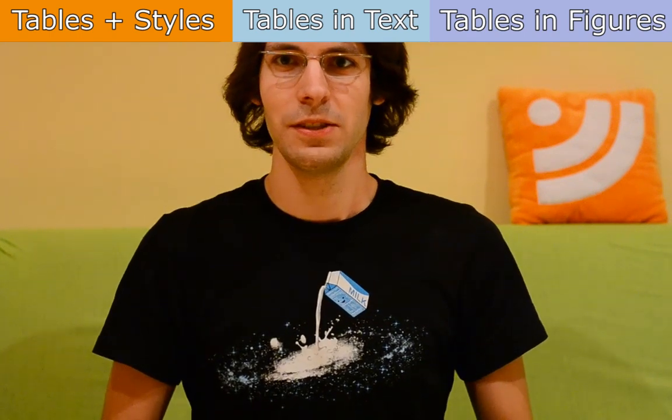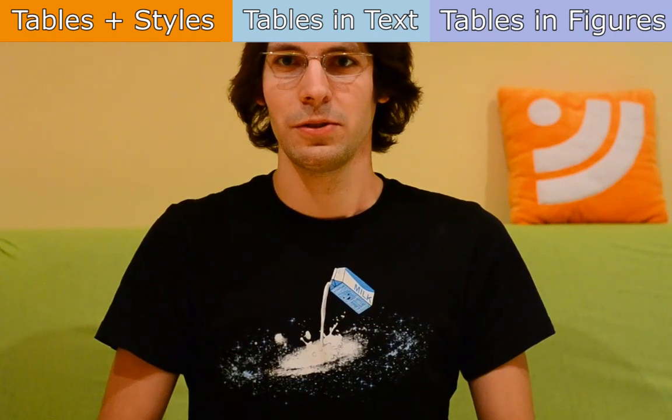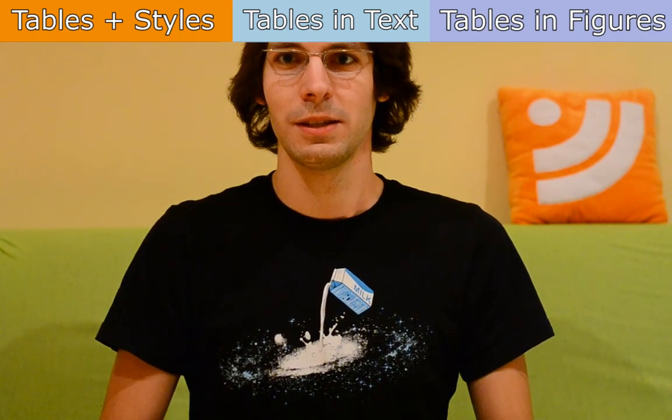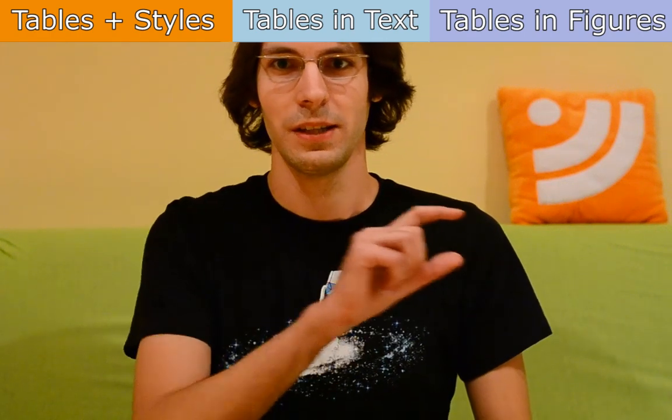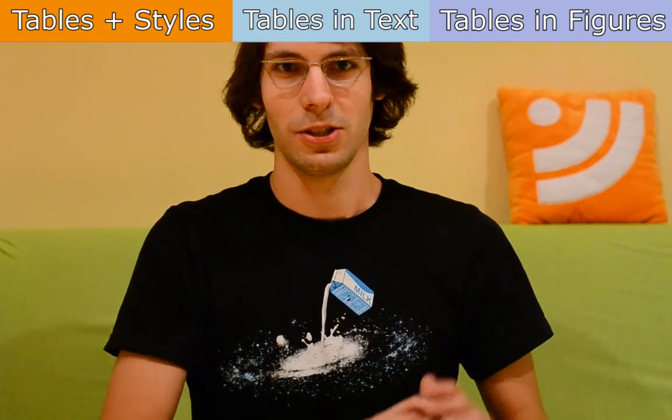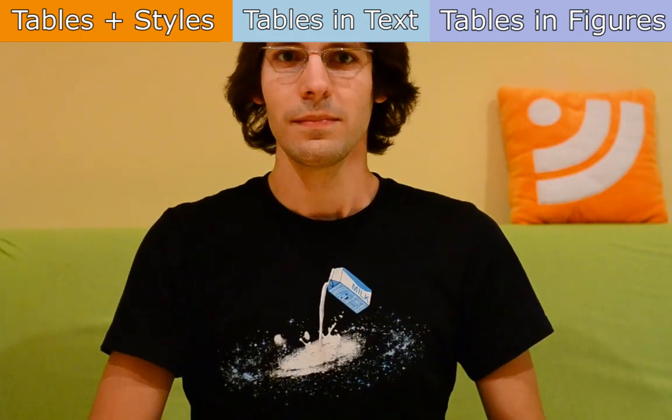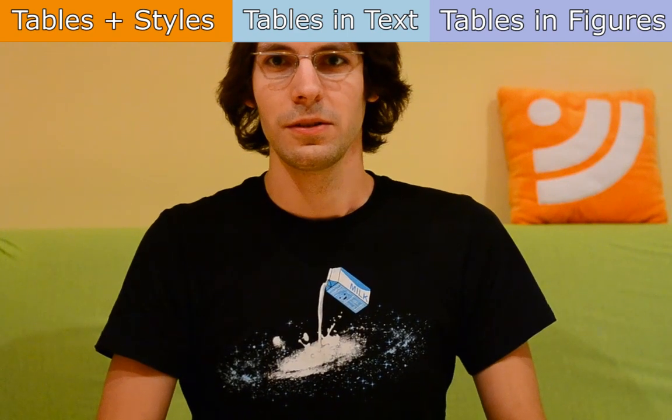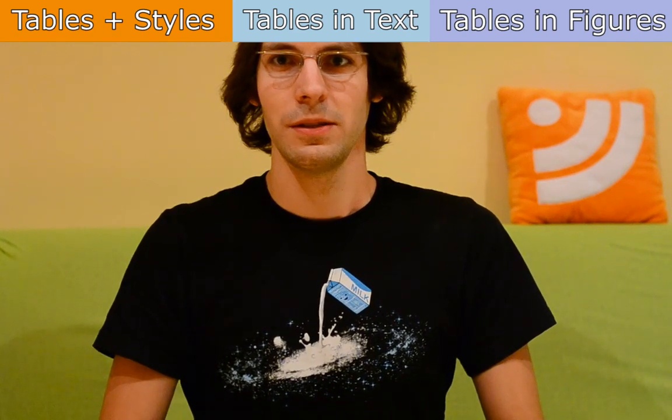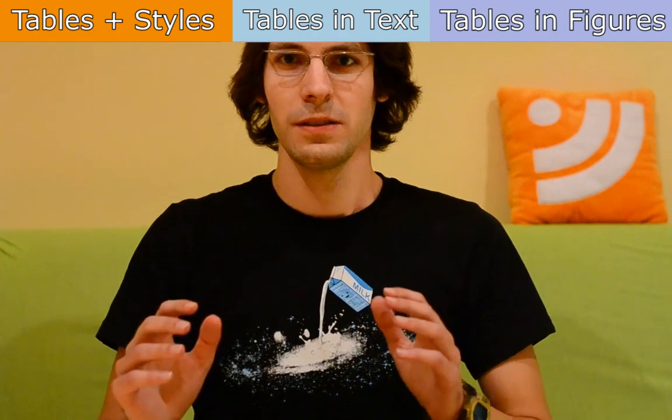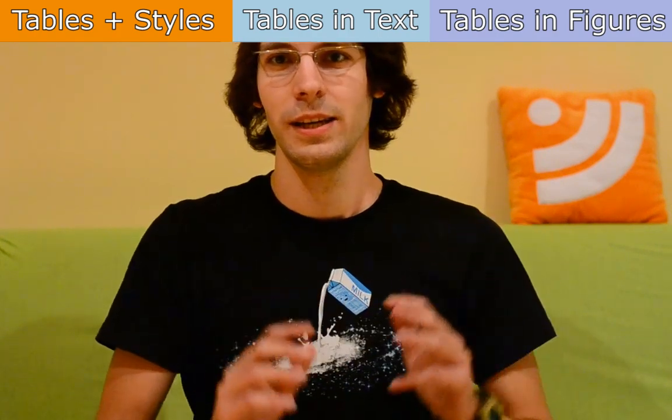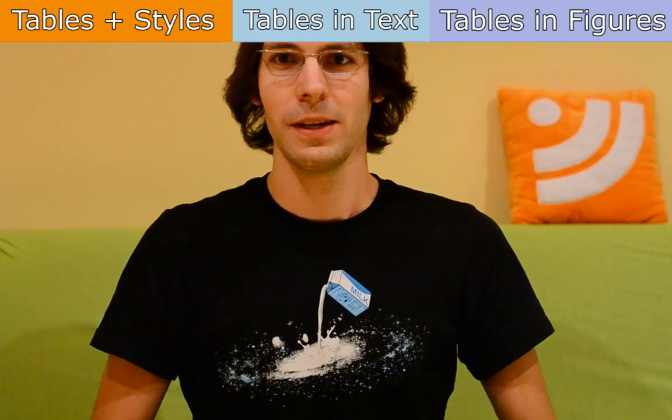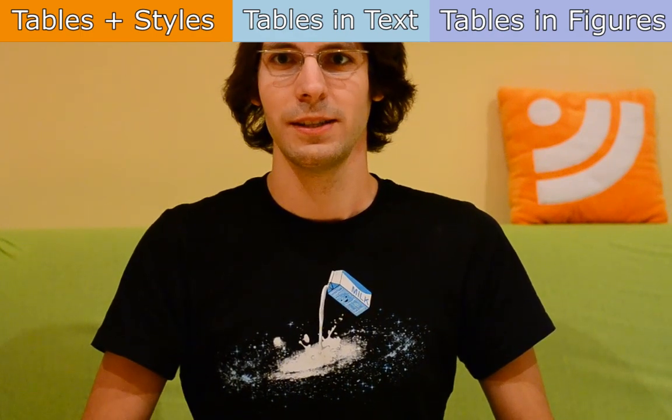In the video over here we are going to talk about how to use tables to give your text a clearer structure, if you use for example a citation or some mathematical formula. In the last video we are going to talk about how to use a table for a figure, how to combine pictures and tables to a really nice looking figure. So let's get started today with standard table and styles.